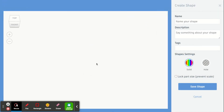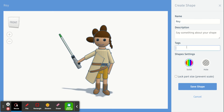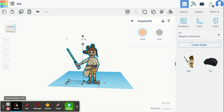Once I do that, it will open up here where I can name my shape. So I'll name her Rey. I can write a description if I want, and I can tag her — I might do Rey, I might do Star Wars. I'm not sure people can look up tags but I'll put both of those for my tags. Then I'm going to save my shape, and it will save it and you'll see it in your shape collection.